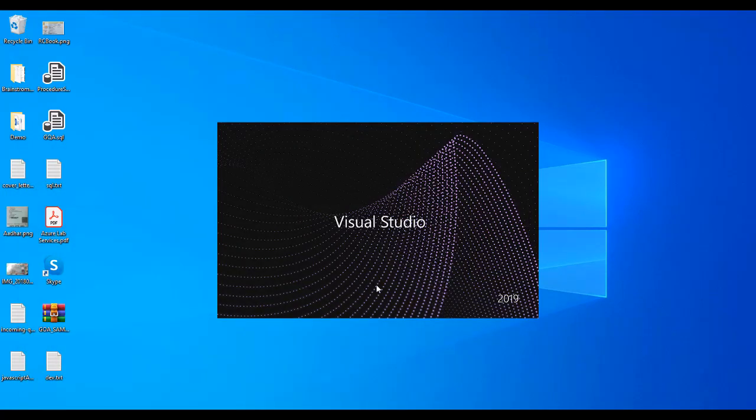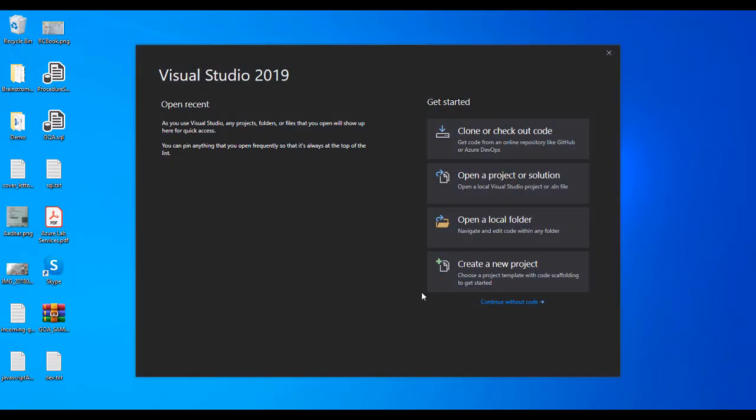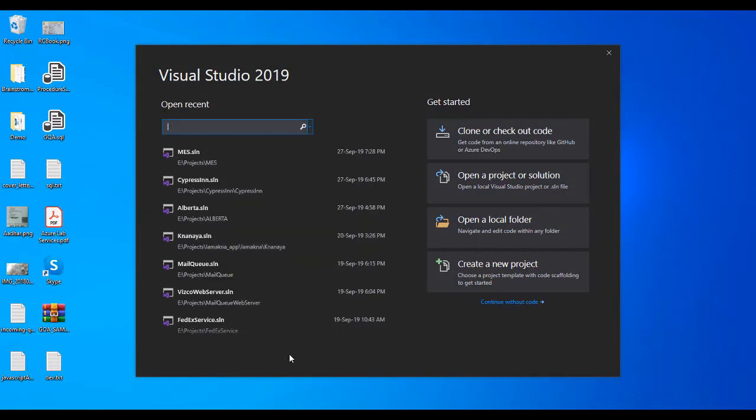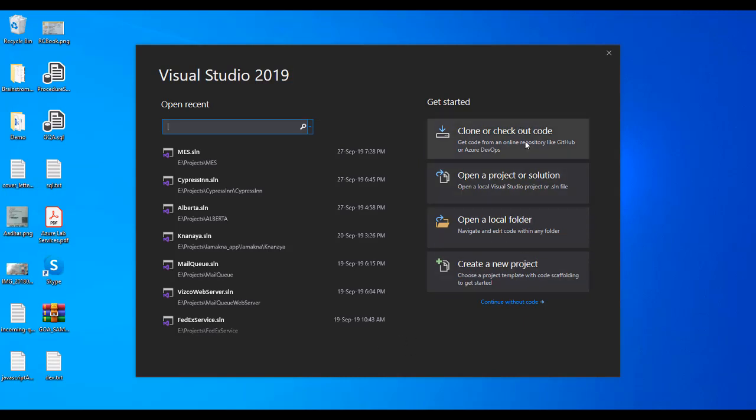If I click on it, it should be loading and populated here. If you have created existing projects, they will be on this side. Here are some options. The first one is if you use Git and want to directly clone and check out code.